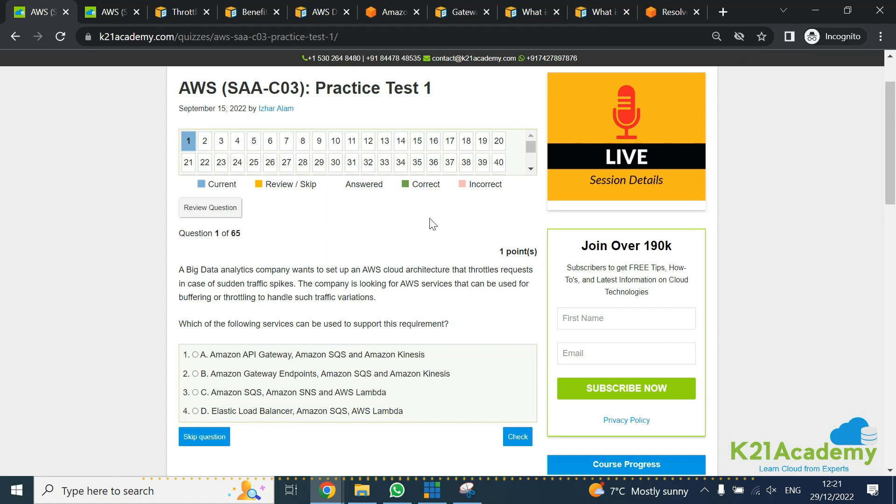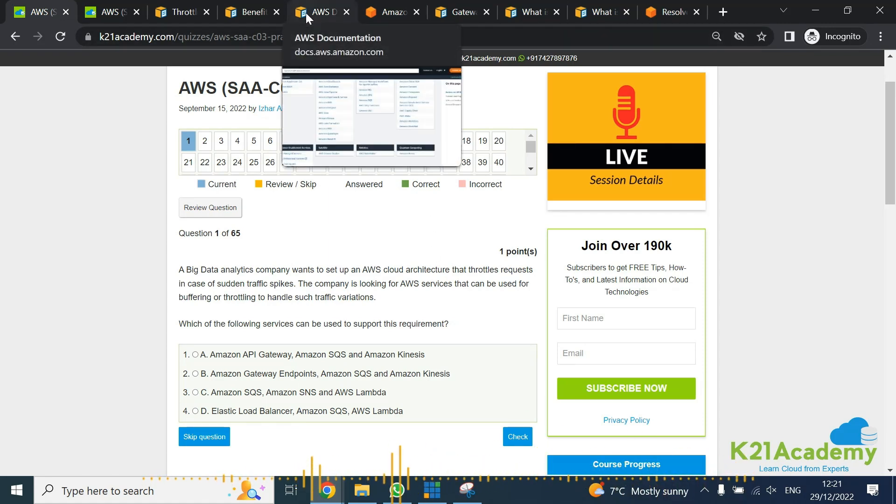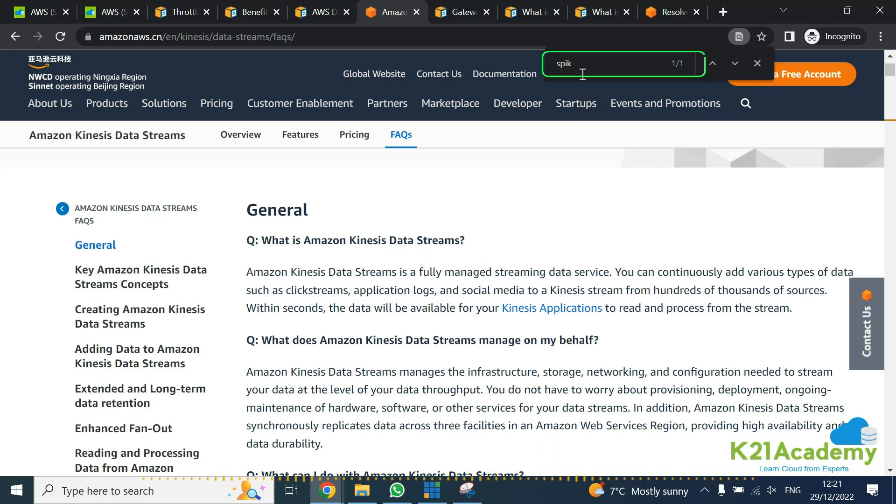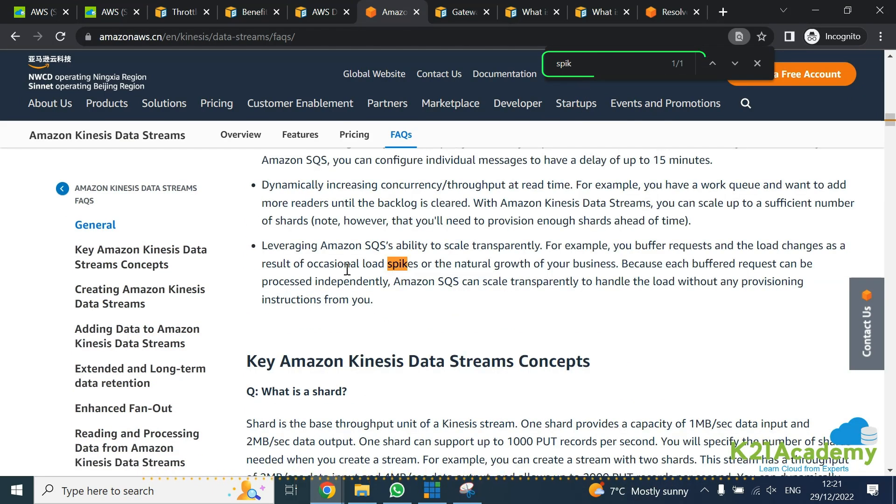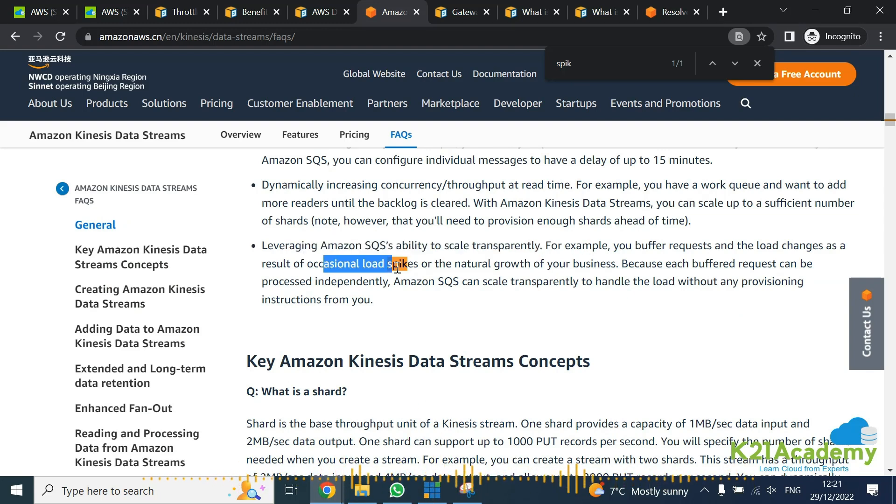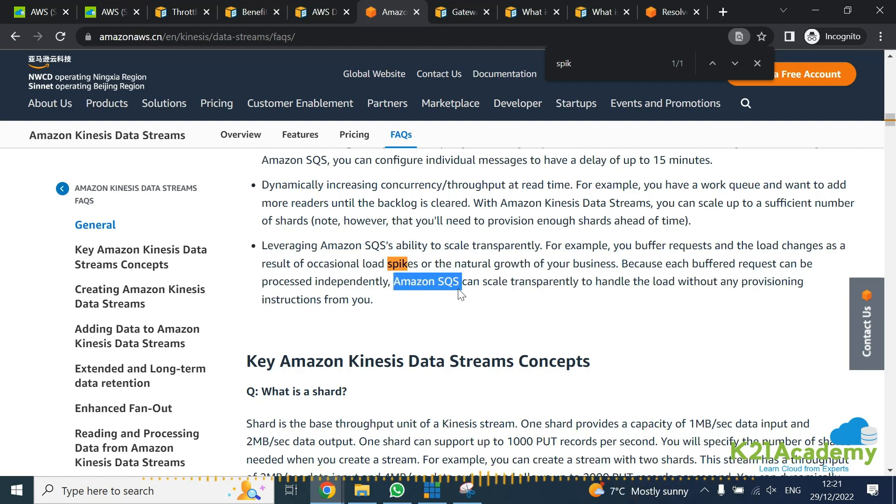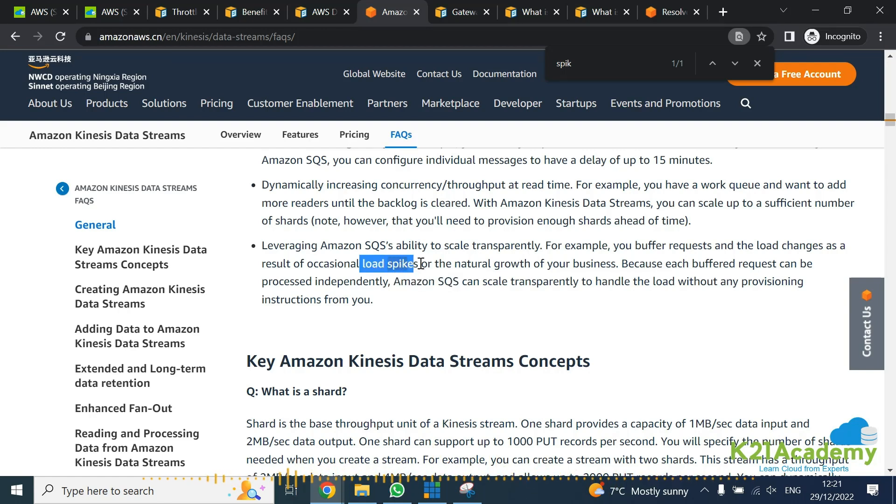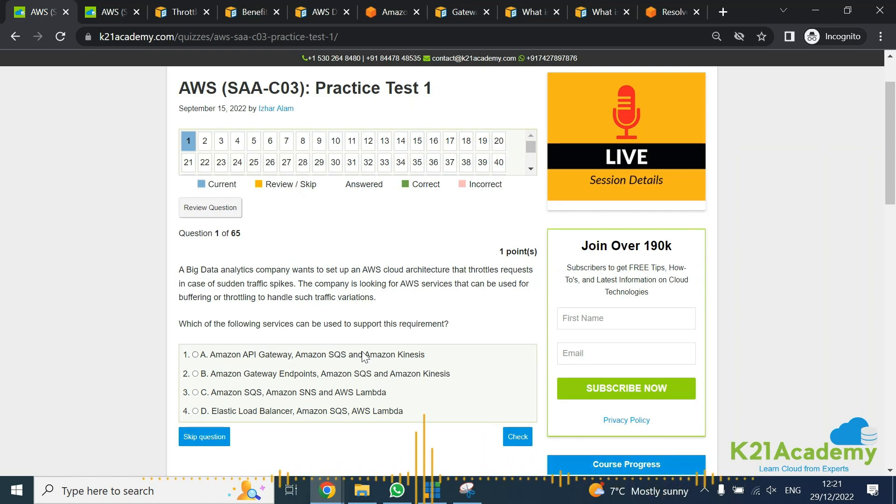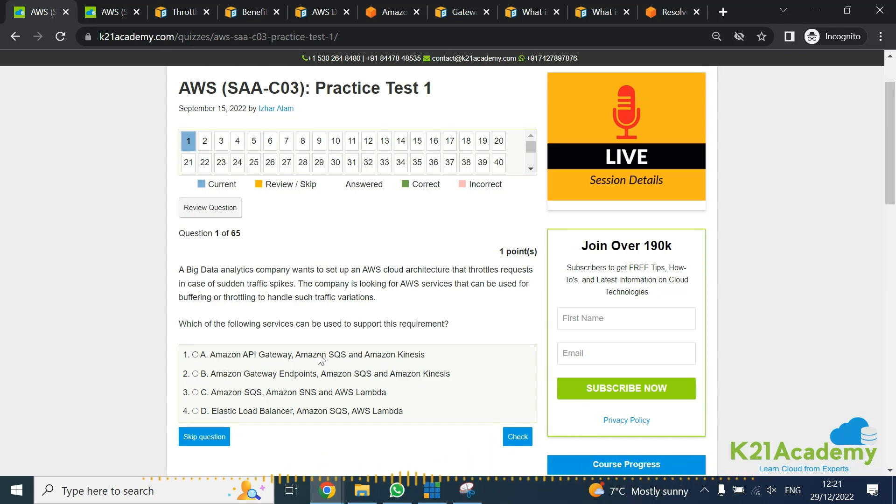If you look at from the question point of view, can it do throttling? If you look and search for spike, it's saying it's leveraging Amazon SQS capability to scale transparently, which means occasionally if there is a load spike, it can use SQS. So Kinesis with the help of SQS can leverage and handle these load spikes. That answer looks right, but let's rule out other possibilities as well.